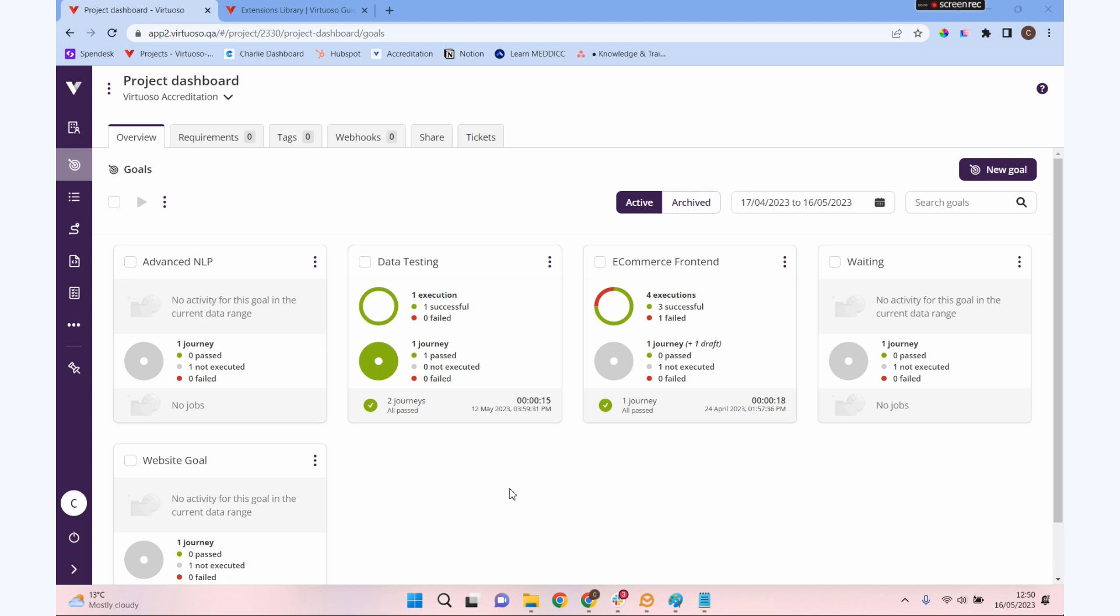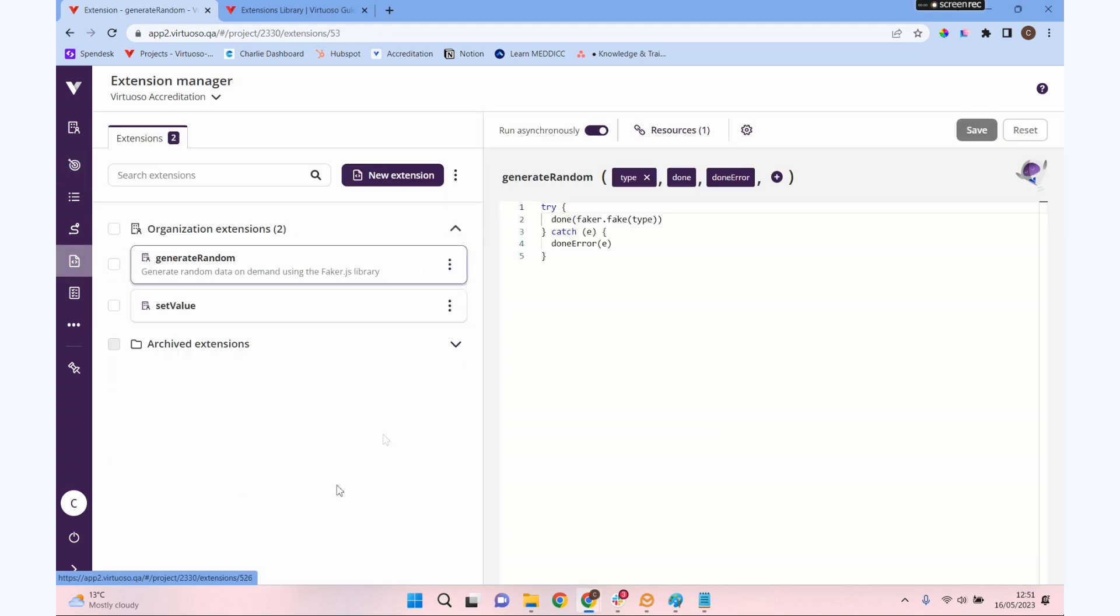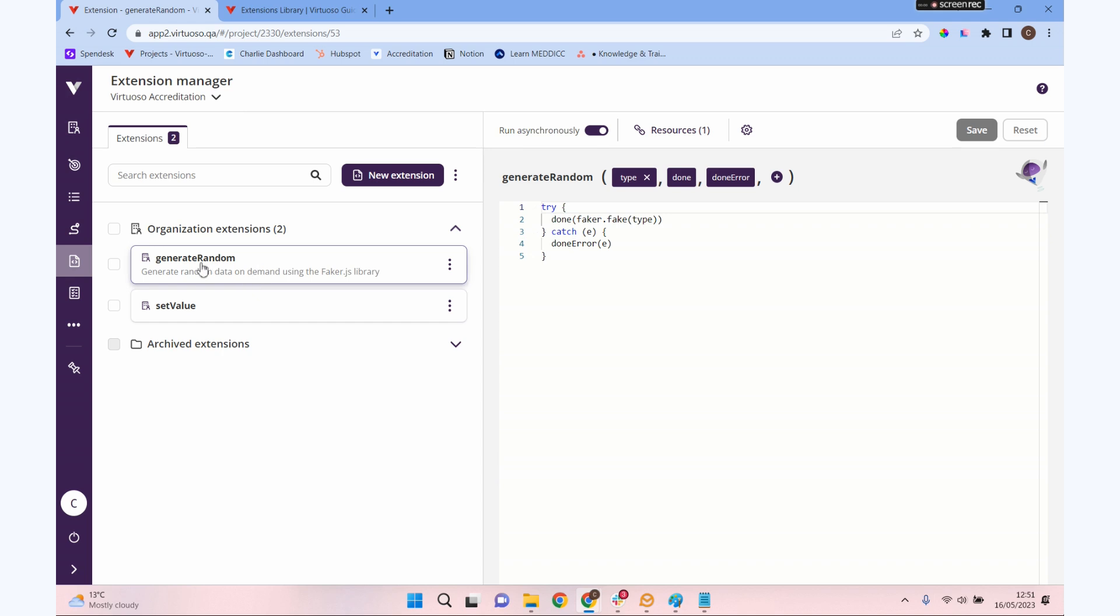Being able to extend our platform through the use of extensions puts the power to do that in your hands. Extensions are JavaScript code, and you can use that to create an extension to perform a function that you can then call in your tests. If I go from the left-hand side here into the extension section, I've got a few extensions set up here.